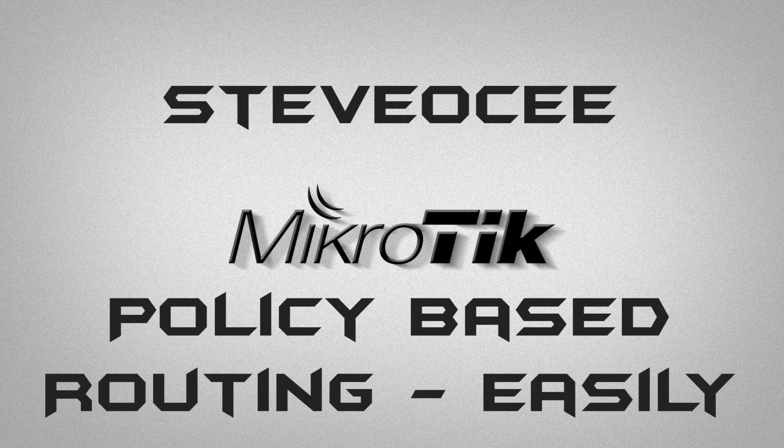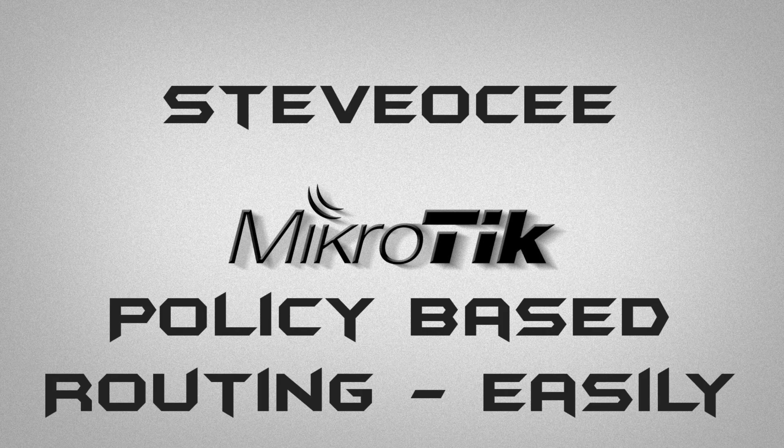Hello and welcome to another one of my Microtik how-to videos. My name is Steve OC and in this video we're going to look at policy-based routing done easily without too much detail but effective enough so that you can route specific devices to specific websites without having to do too much scripting.